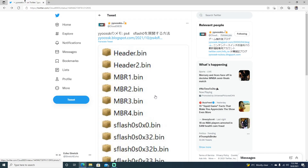Hello and welcome back to the channel. It's Echo Stretch. In this video we're going to extract our S-Flash. If you don't know what your S-Flash is or you're wondering how to get it, you can watch the previous video where I showed that you can go ahead and download the S-Flash.